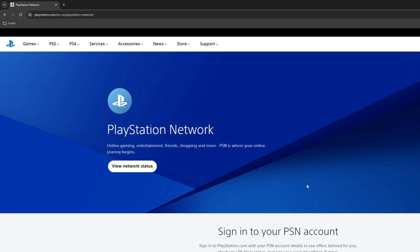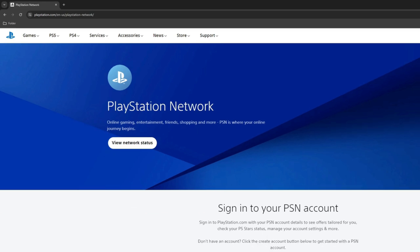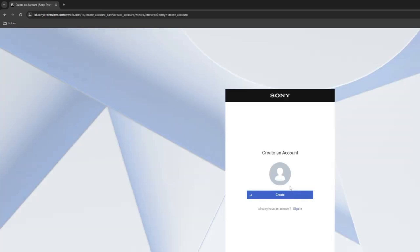In case you want to change your country to a different one — not European, but to US or any other country outside Europe — you have to create a new account. You can do it via your PlayStation 5 or in a browser. I'll show you how to do that in a browser: just open the PlayStation website and click on create PSN account, then click on create.